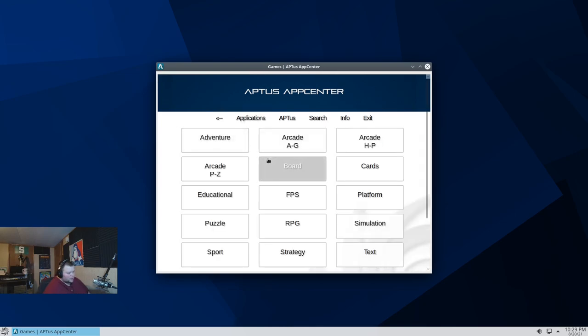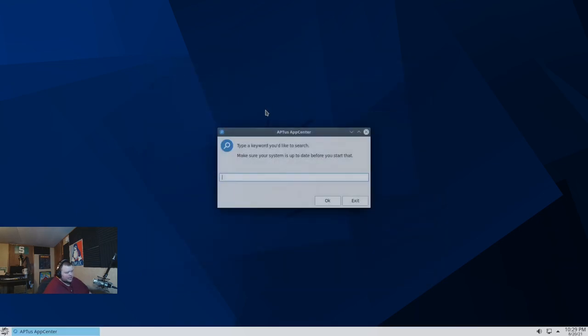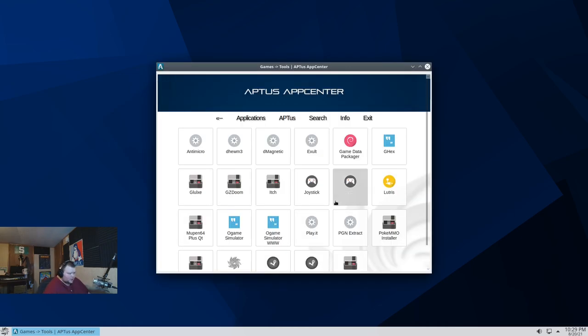I wonder about... Is there like a search thing here? Let's see if Steam is in here. Type of Q... So it actually opens like another application in order to do the search. That is weird. And apparently Steam is not in here.